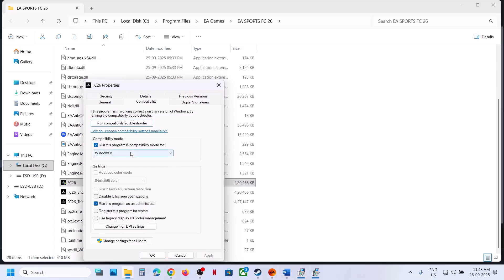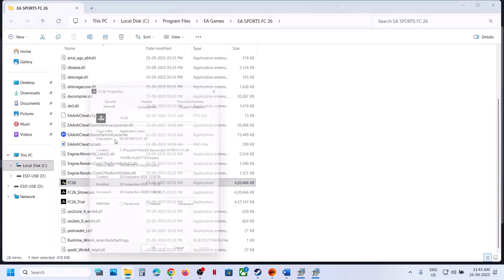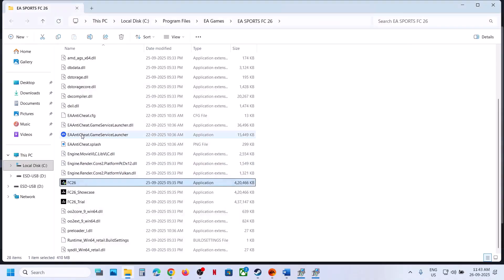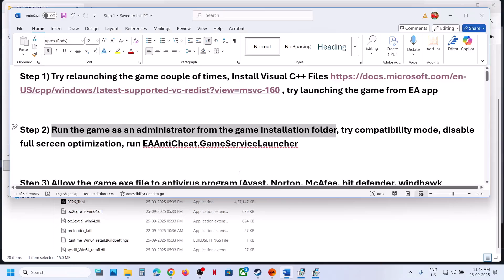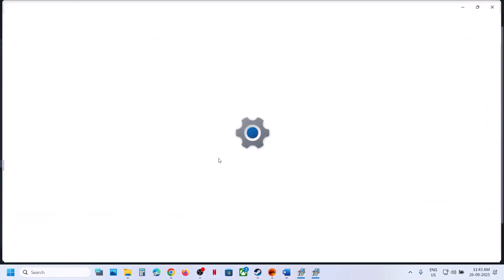Launch the game. If that does not work, you can try Windows 8 compatibility mode — hit Apply and OK. You can also try Windows 7 — hit Apply and OK. Try disabling full screen optimization, hit Apply, click OK, and launch the game. If you've checked all these boxes and it's still not working, uncheck them, hit Apply and OK. Then right-click on the EA Anti-Cheat Game Service Launcher and run it as an administrator, then check.